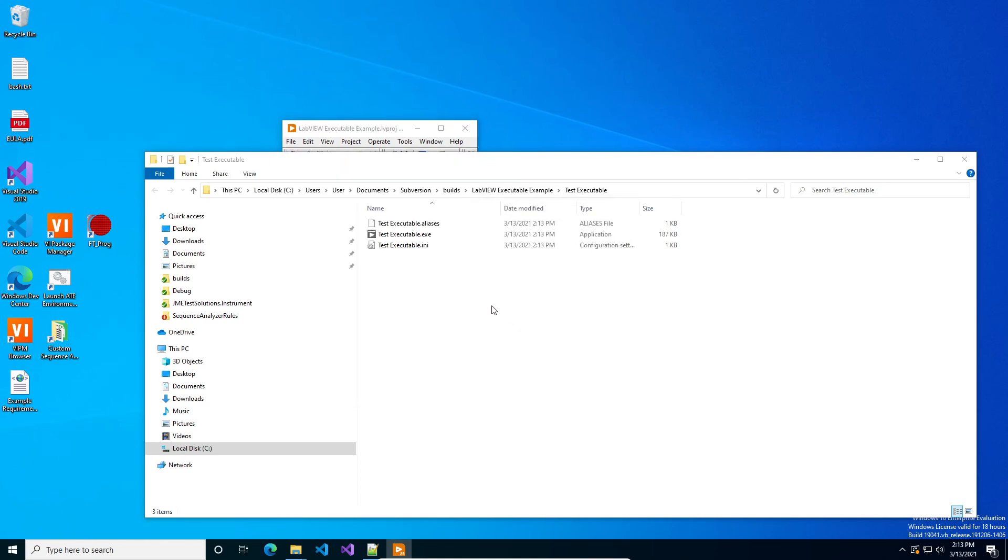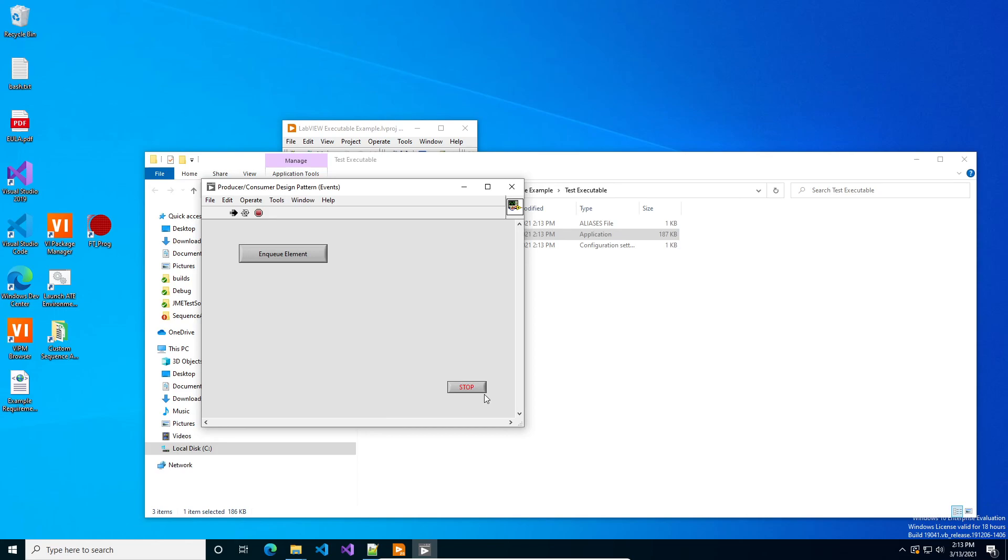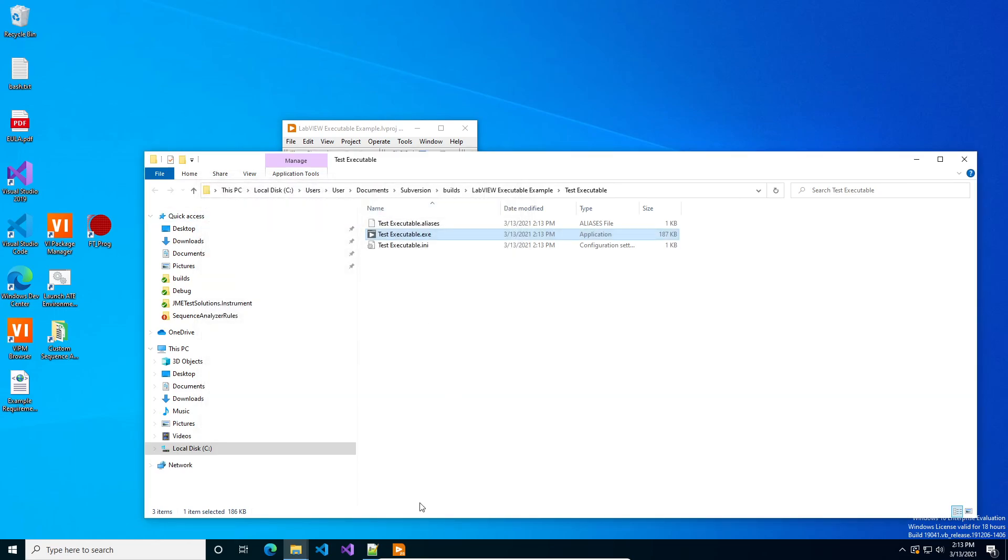And then we build it. We run the test executable, press stop, and now it exits cleanly. And that's how we set up a LabVIEW executable.